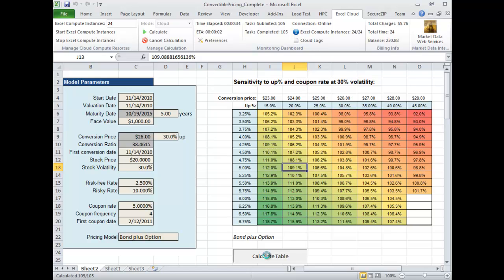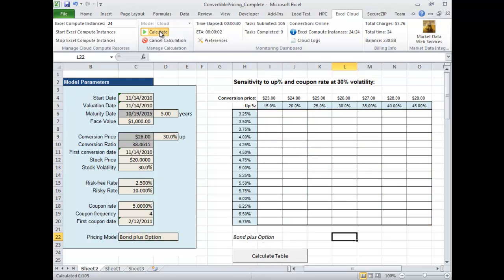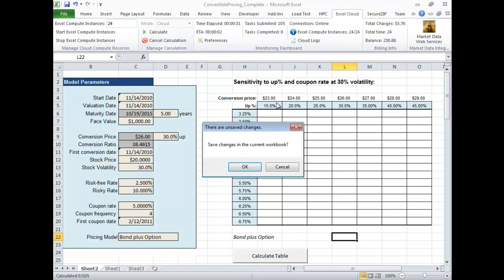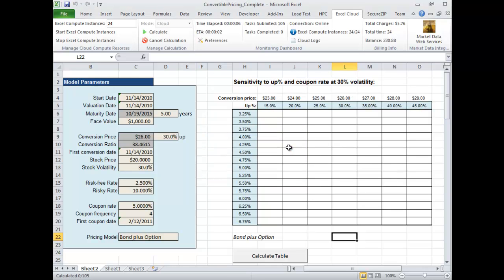OK, almost done. And now let me demonstrate how the financial model will run on our Excel Cloud Platform. It will be executed in parallel on 24 independent Excel instances running on the Amazon EC2 Cloud.